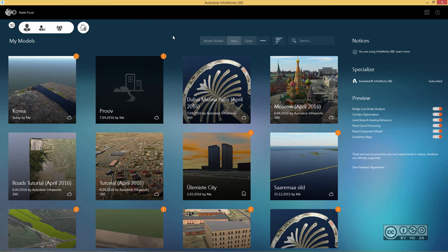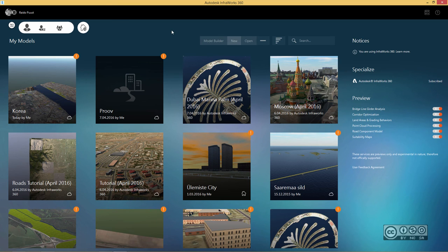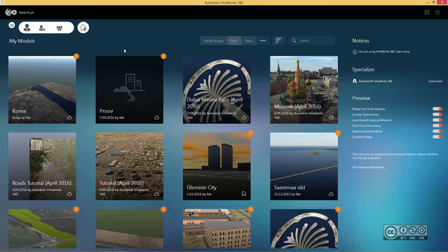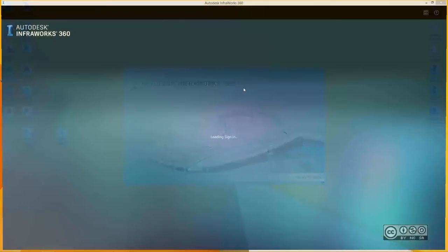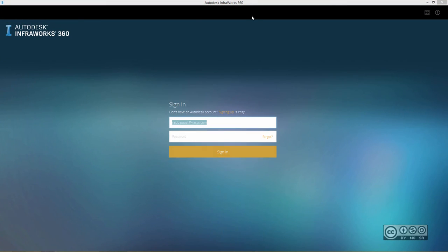At the moment, I was logged in with previous version and it is remembered, with 2017. But let's do a quick example. If I sign out, my InfraWorks 360 starts again and it asks me to log in.